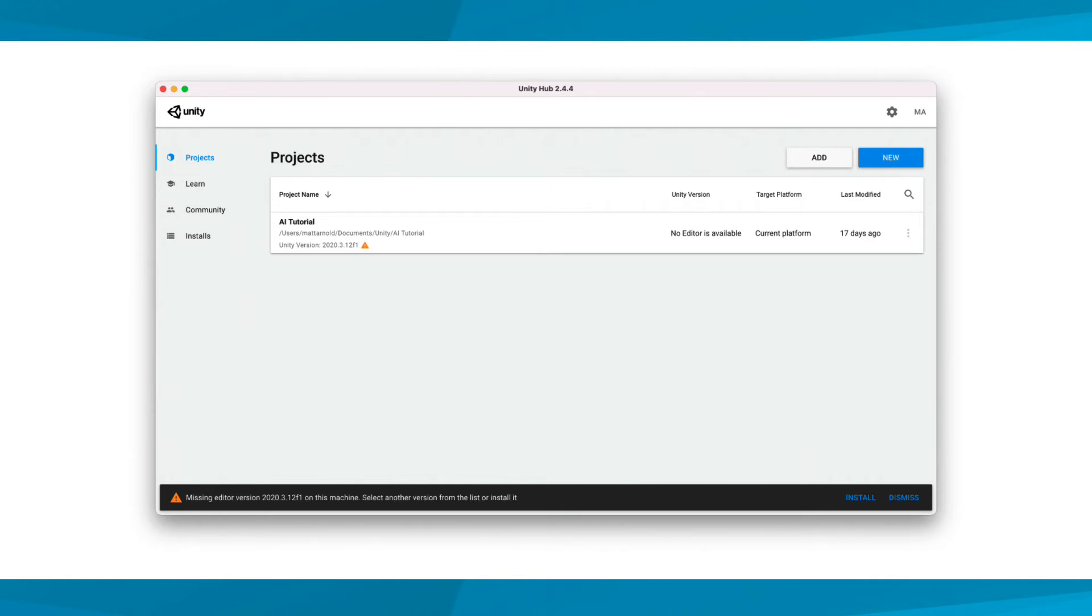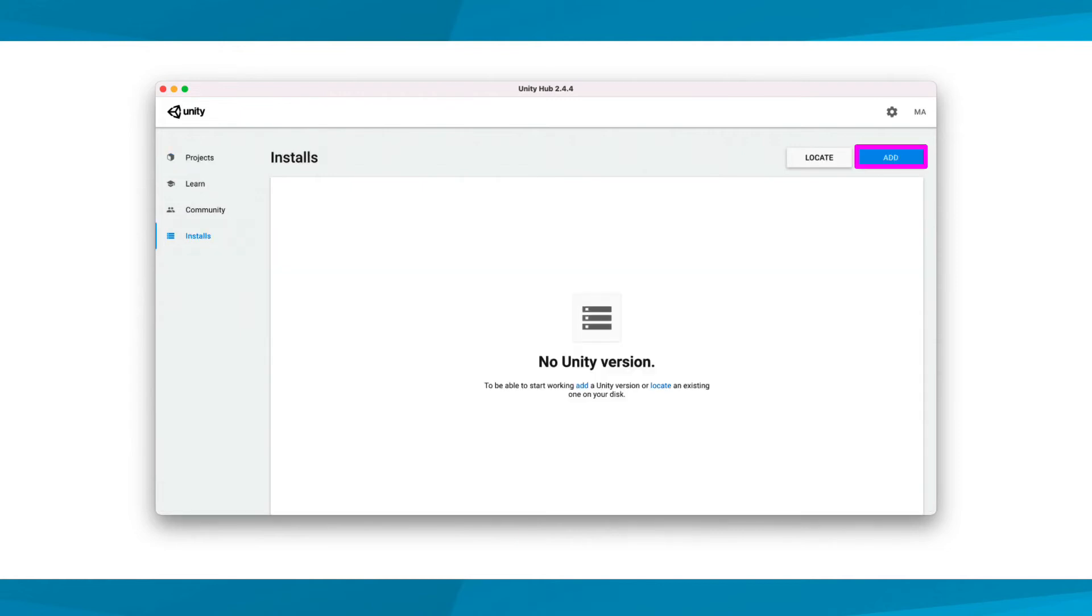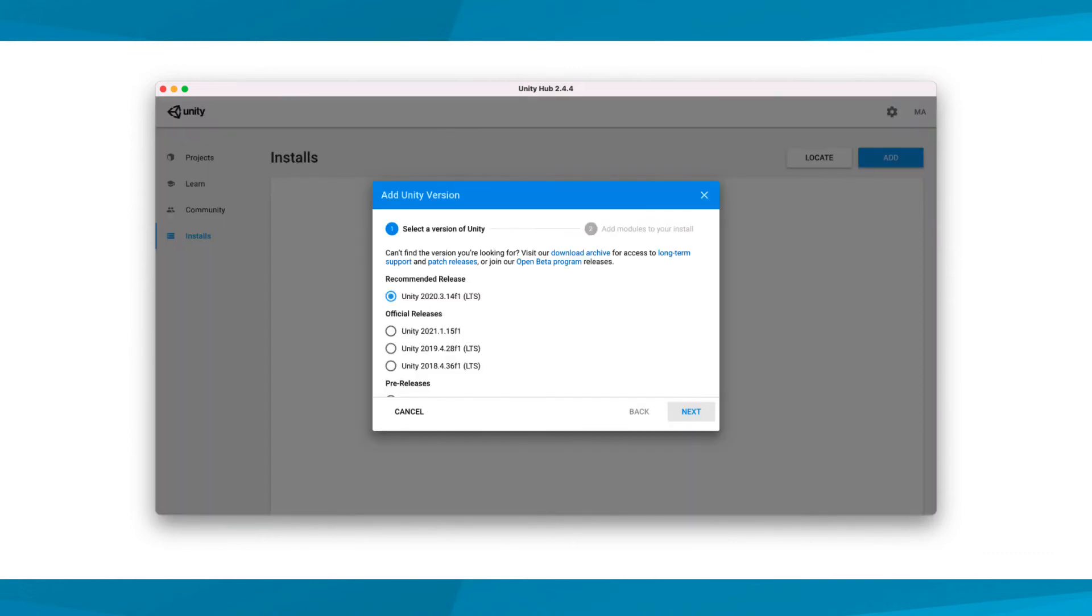If this ever happens, you can easily select the provided Install button to automatically download and install the version of Unity required for your project. However, in this course, we'll be using the same version of Unity throughout all the lessons. So, let's go ahead and install that version by managing our installs. Under Installs, we see that no Unity versions have yet been installed. Select Add to download and install the version of Unity we'll be using in this course.